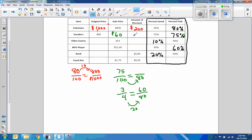The discount is $80 minus $60, which is $20. To check: the percent saved — 20 is 25% of 80, because 25 is a quarter of 100, and 25 times 4 equals 80. That checks out.